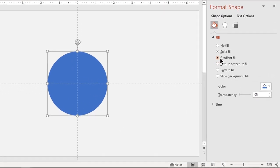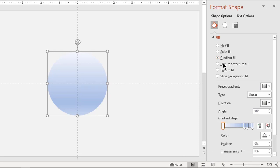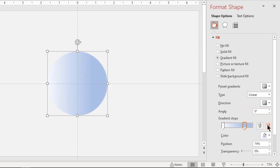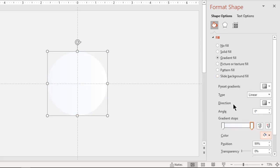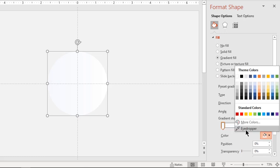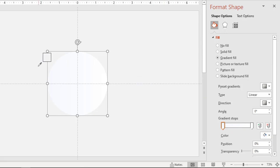Select fill type as gradient and change the direction. Make it a two-step gradient. Fill the right side gradient step with white color and match the left side step with the background color using the eyedropper tool. Since the color matches with the background, the left portion of the circle will obviously become invisible. Adjust the gradient step position so that half of the circle becomes invisible.